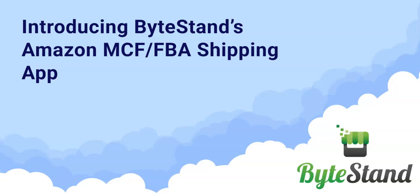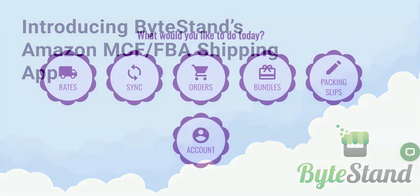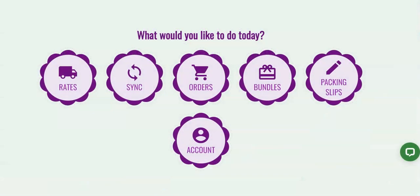Hi there, this is Cara with ByteStand and in this video we'll be discussing why merchants benefit from using the MCF FBA shipping app on Shopify.